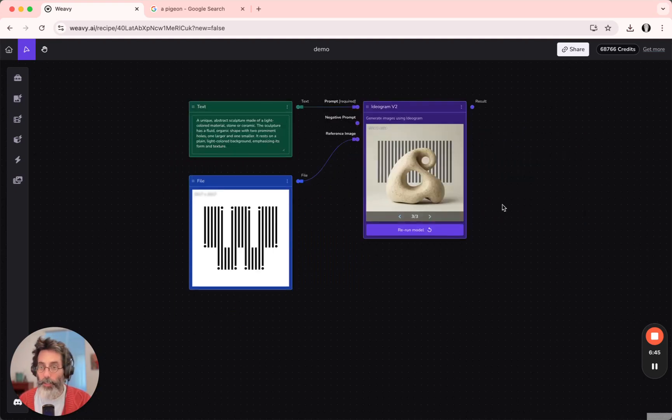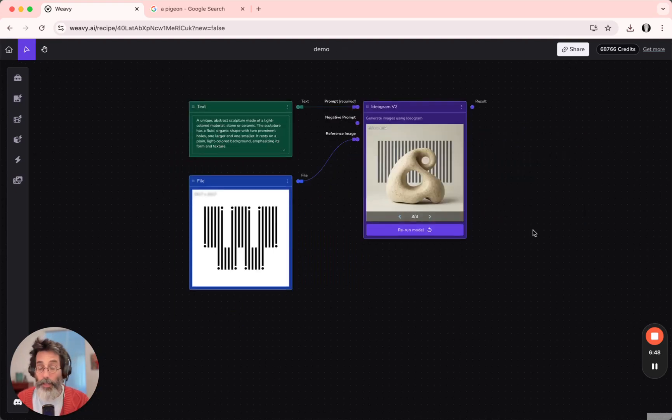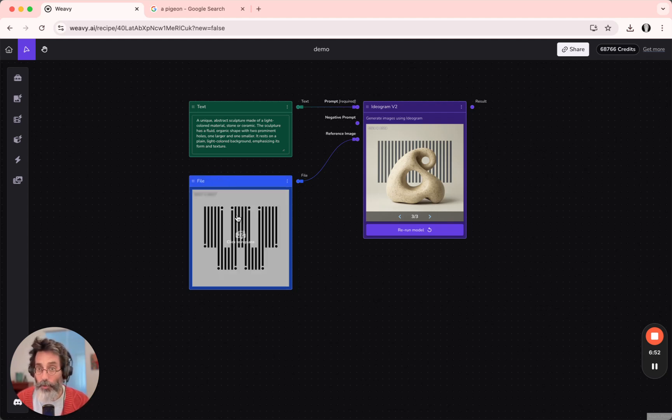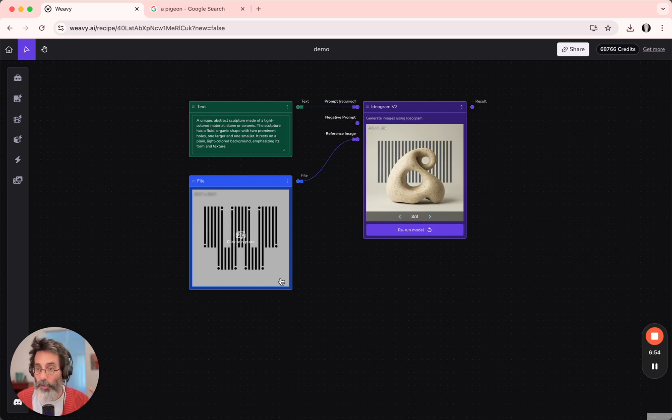And another way would be just dragging and dropping images inside. So Weavey can accept images either by the import node or by dragging and dropping, copy and pasting.